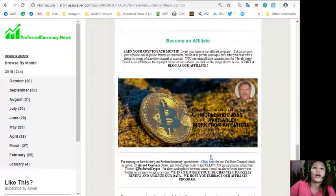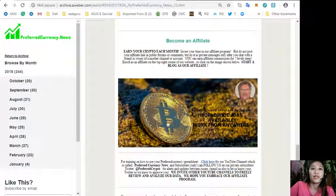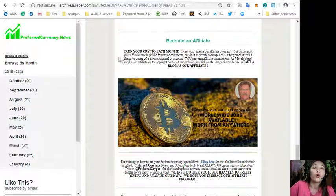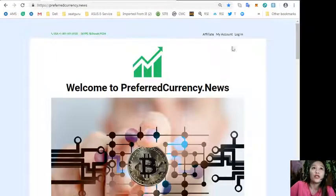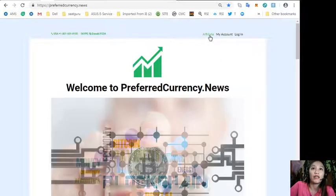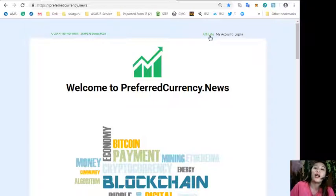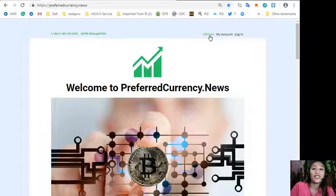All you have to do is enroll as an affiliate by clicking the image here on our newsletter or you can go to preferredcurrency.news and enroll here on the upper right corner of the site where you'll see an affiliate tab.